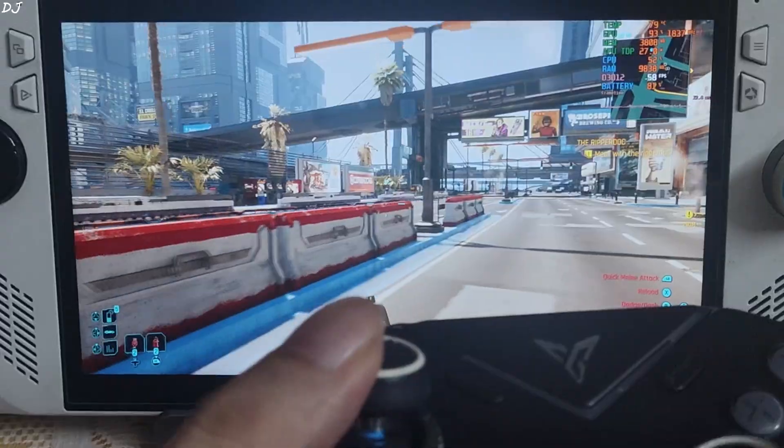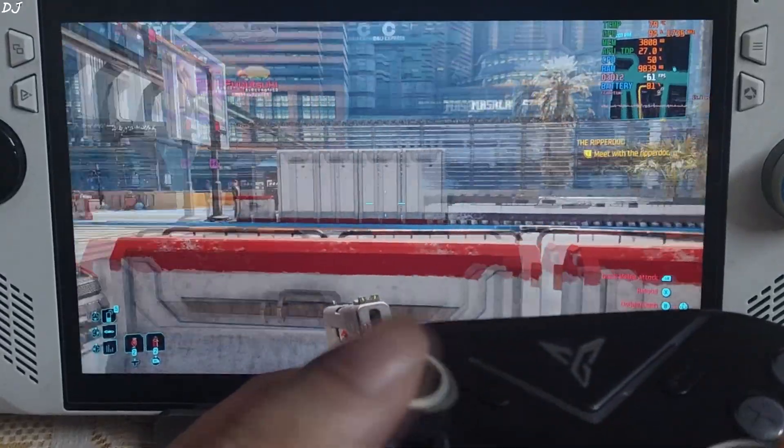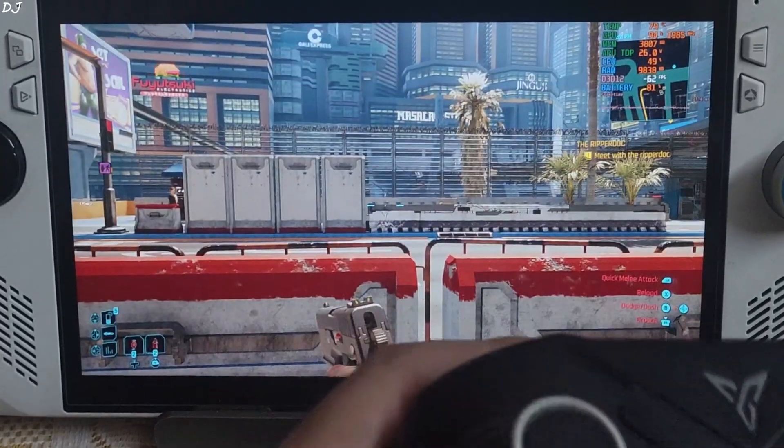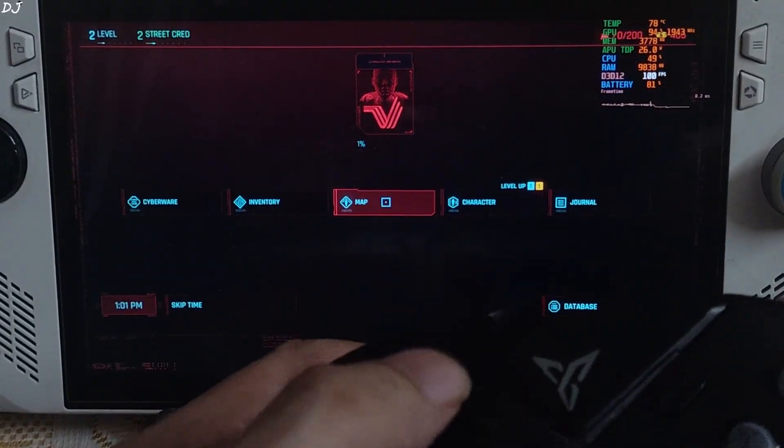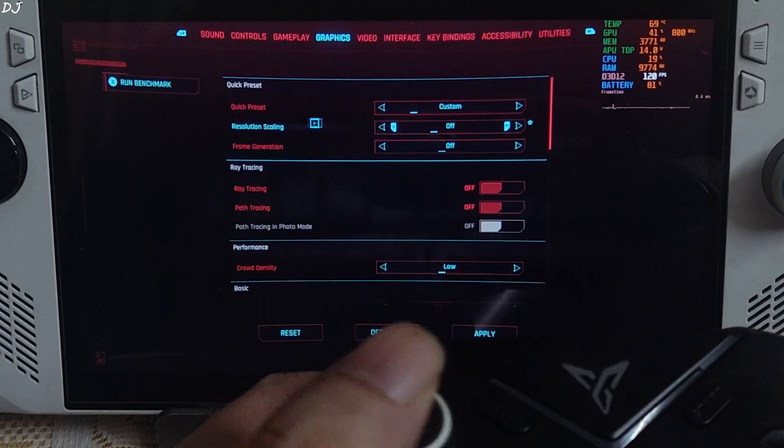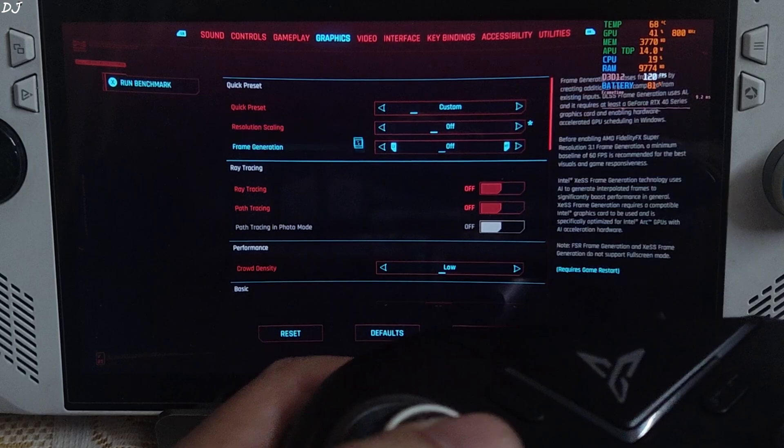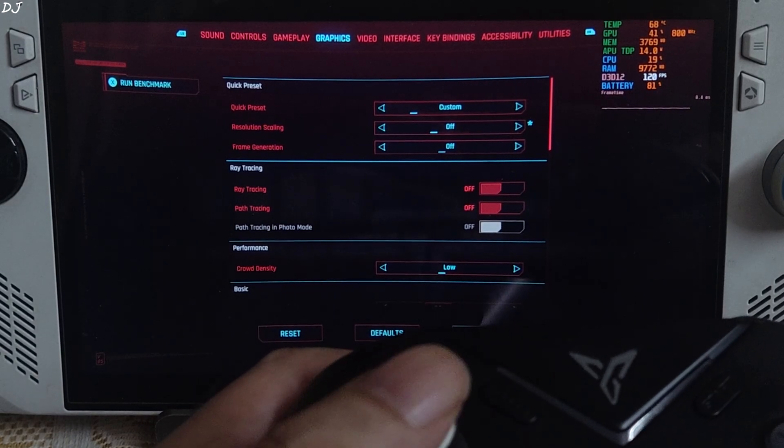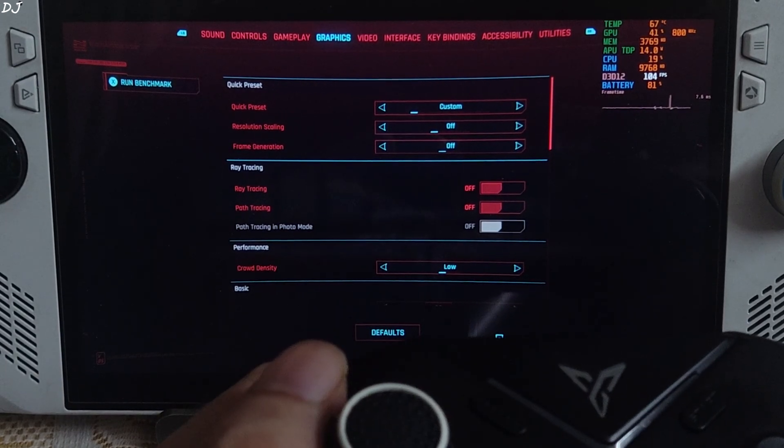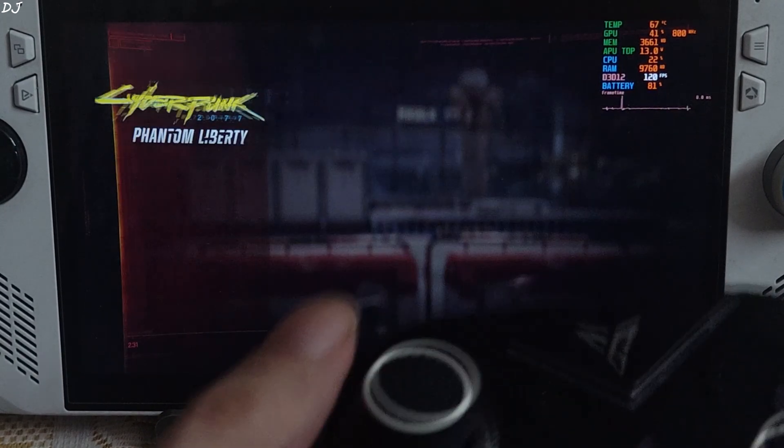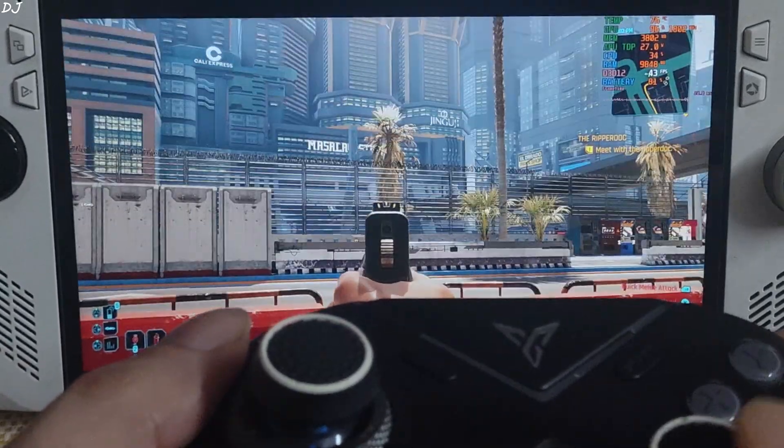I'll also test the game without upscaling. TAA should be used. Resolution scaling off. Run the game at native 900p resolution. Resume the game.